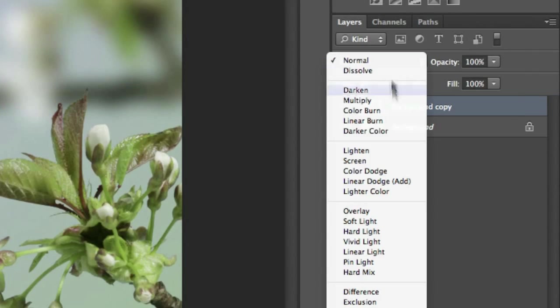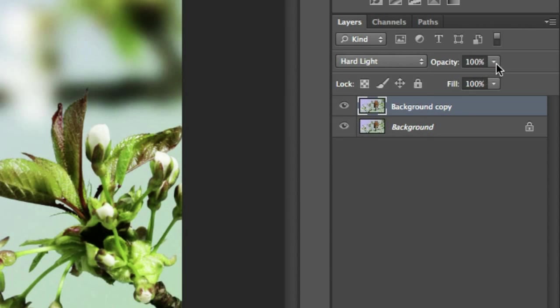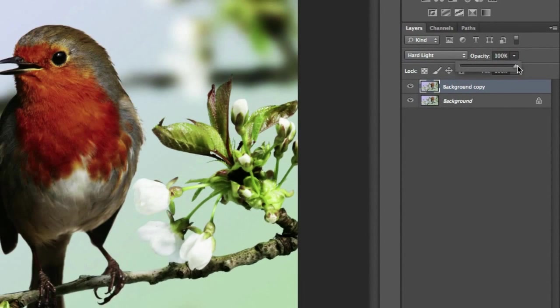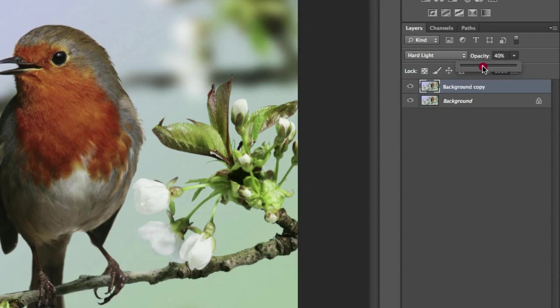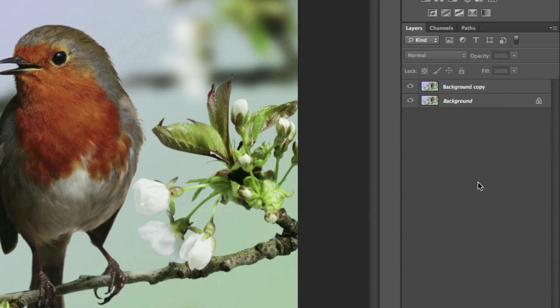And go down to the hard light blend mode in the drop down box and change the opacity to about 40%. This is personal preference. Of course, you can change it to anything you want. You can leave it at 100% if you like very harsh pictures, but about 40 or 50% is good for most pictures.